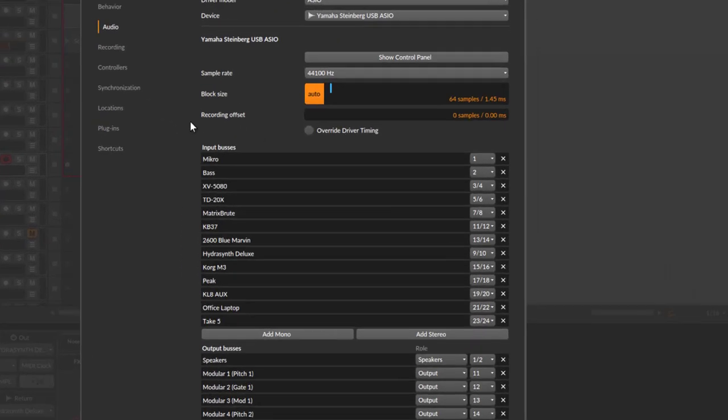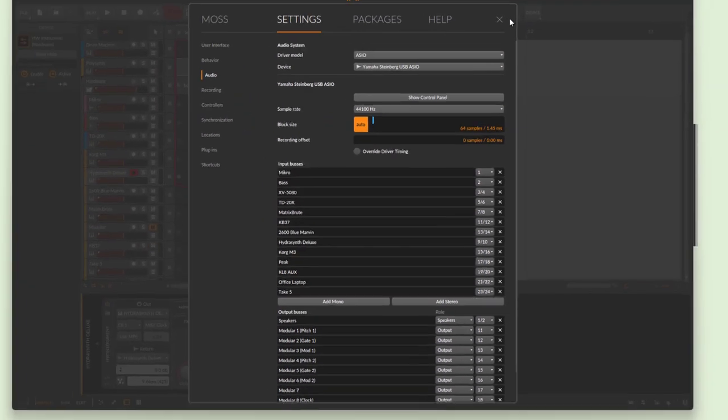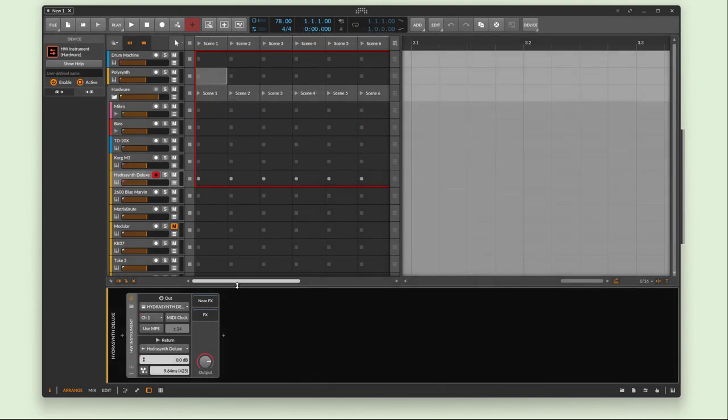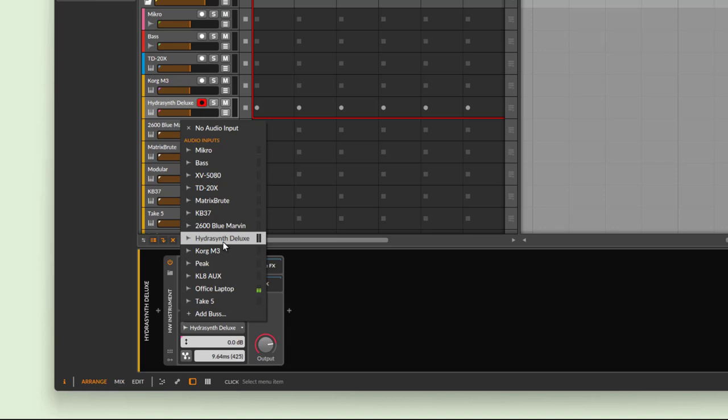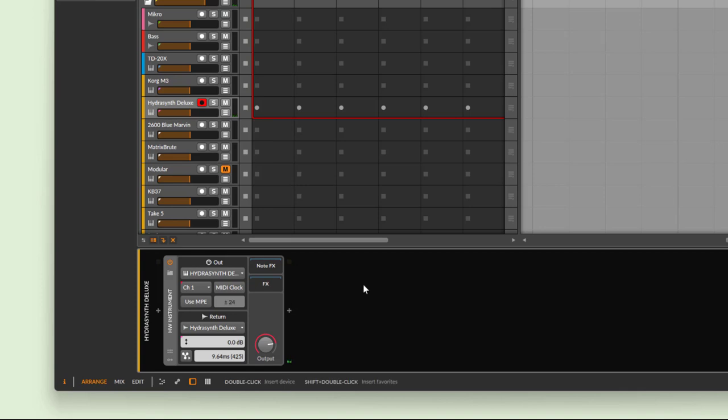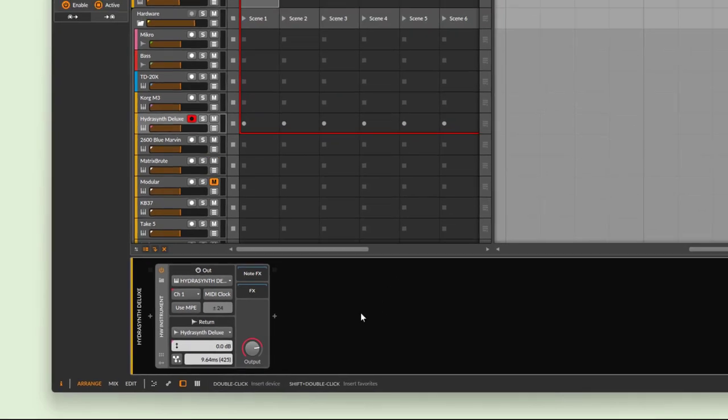Then for the return channel you need to select the audio inputs where you connected your device. This requires setup in the audio setup of Bitwig. Here are the input buses, and you need to add a stereo bus or mono bus depending on your synth. Then select the correct inputs. This will show up in the selection list, and you can select your Hydrasynth Deluxe. I could even play it and see the signal, so it's easier to select the correct channel. After this you can treat this channel exactly like you would use a VST plugin or an internal Bitwig device.